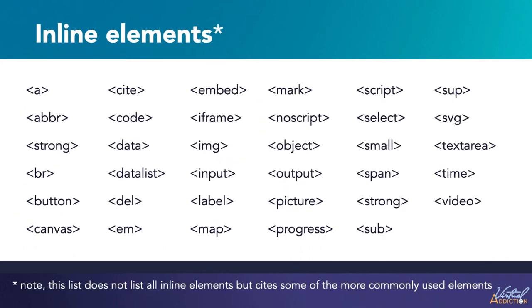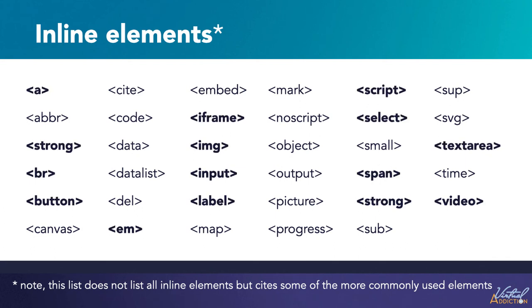Here's a list of some inline elements. This list is not an exhaustive list but it does contain most of the more commonly used elements. I have gone ahead and made the inline elements that you'll come across most likely bold so that you can start to think more concretely about these and identify them within your code.